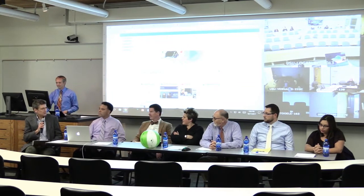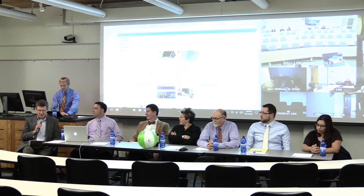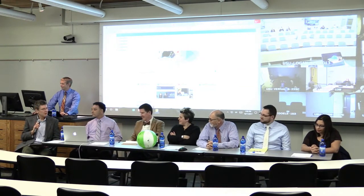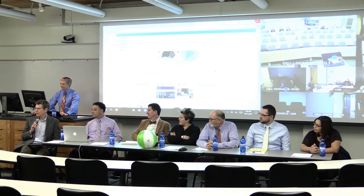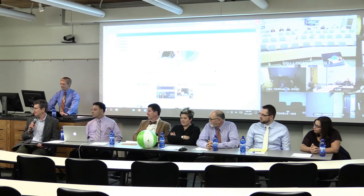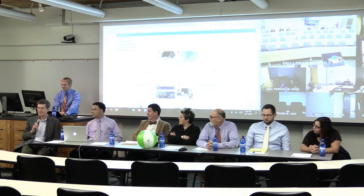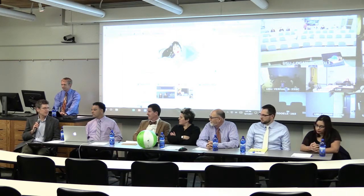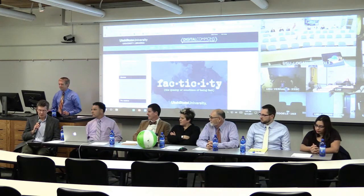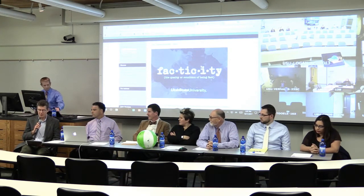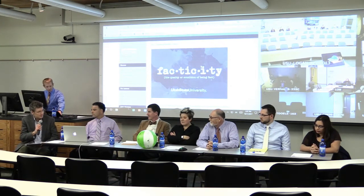Thanks. I'll just introduce what we're going to do this afternoon. Each panelist is going to give a brief five-minute opening statement, and then we're going to have questions and answers and discussion for the rest of the time. I'll start by introducing Dr. Norm Jones, Professor of History from the College of Humanities and Social Sciences.